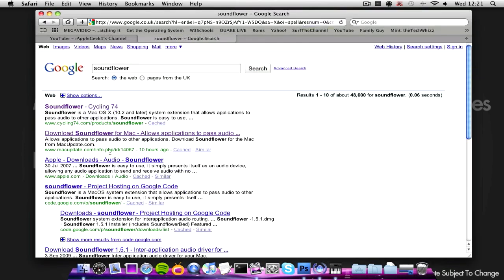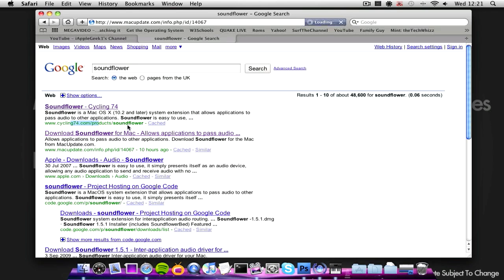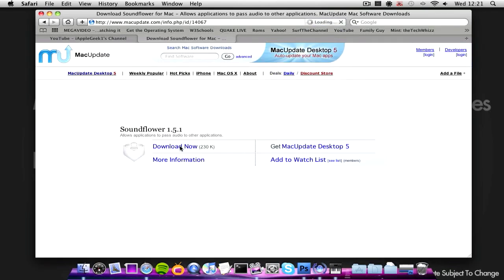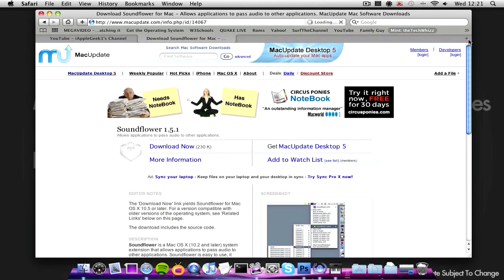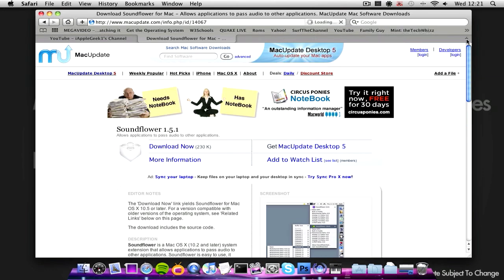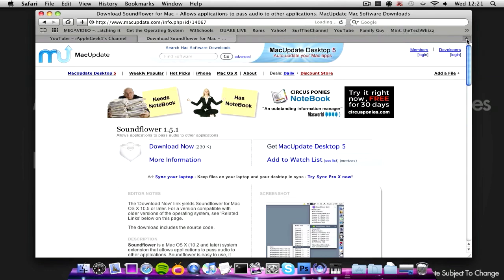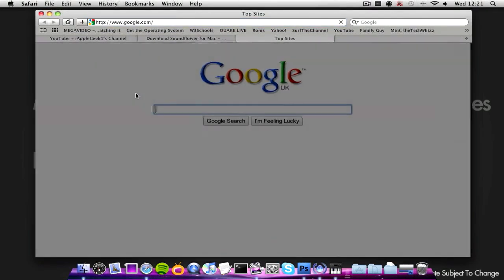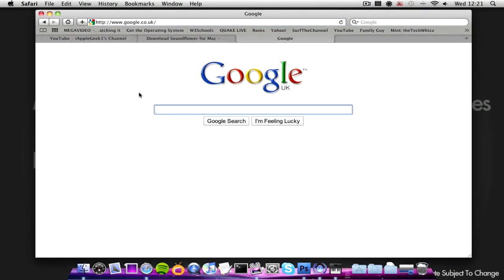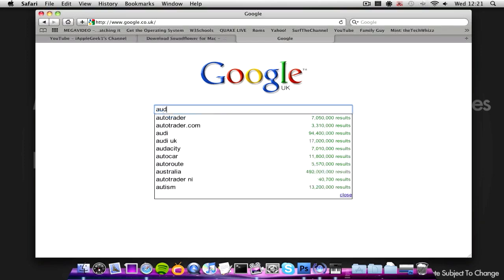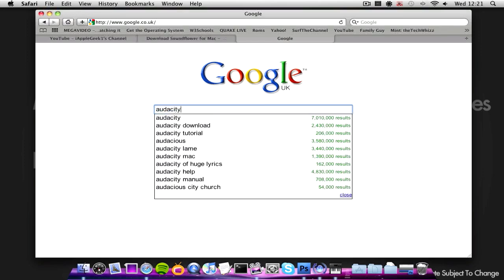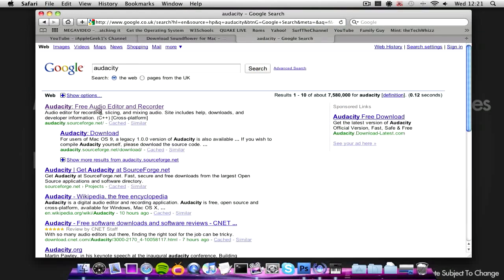Then go down to the second one, because the first one is somewhat complicated, go down to the second link, which is Mac update, and then click download now. It will also be in the description to the right. And then you want to download as well Audacity. That will be also in the download description to the right.